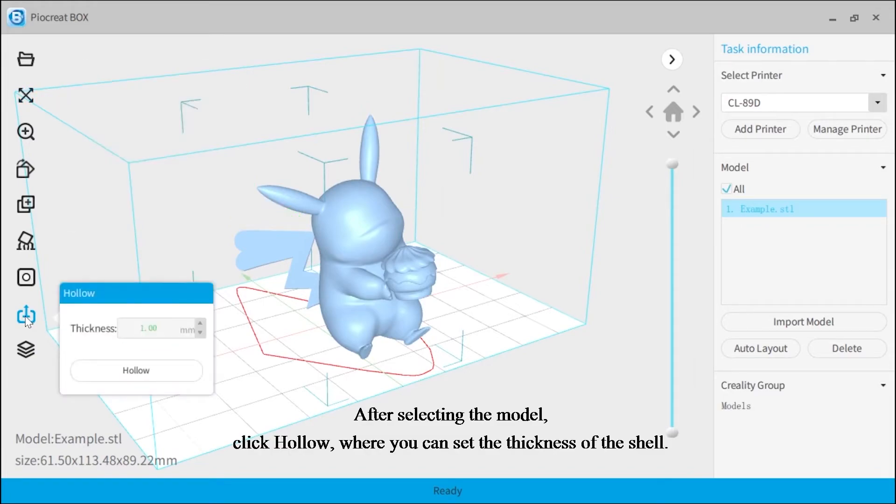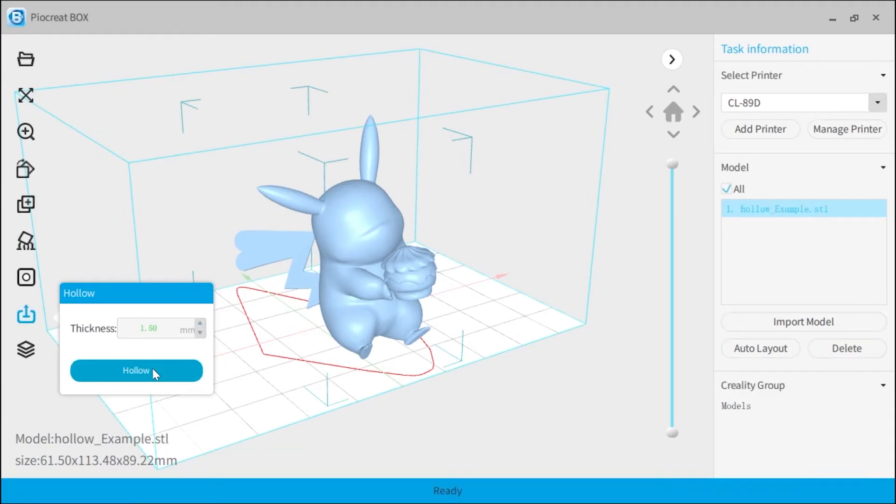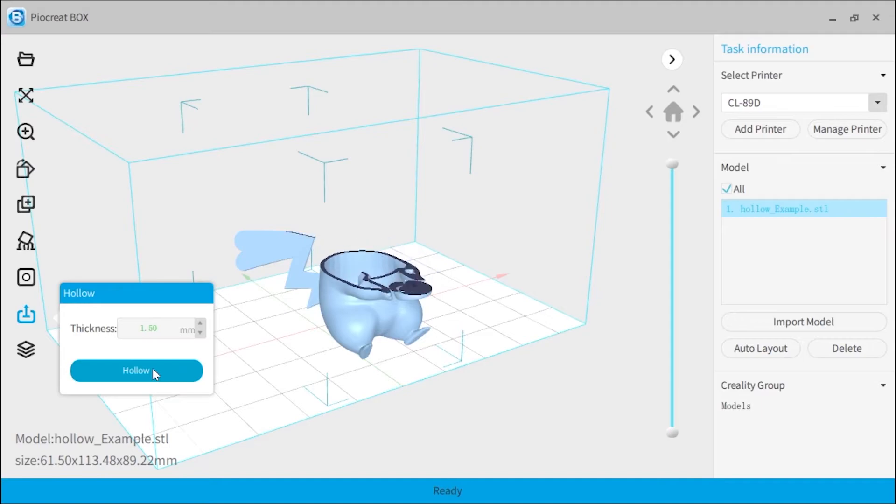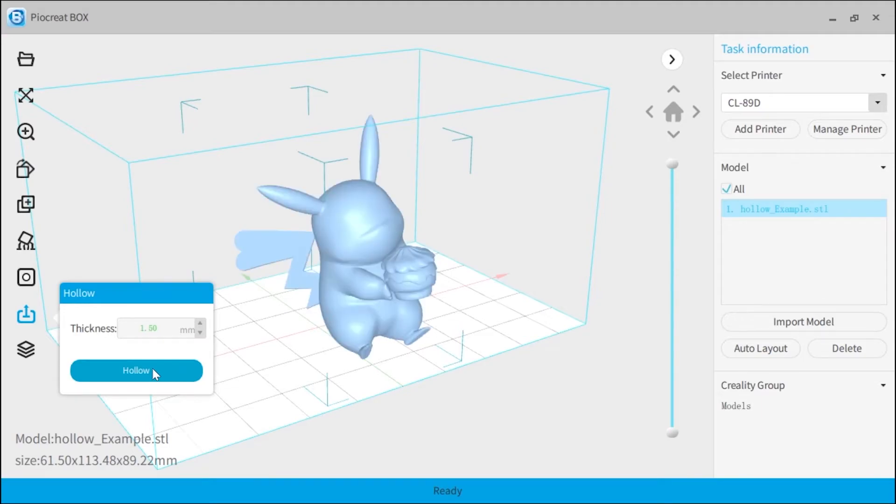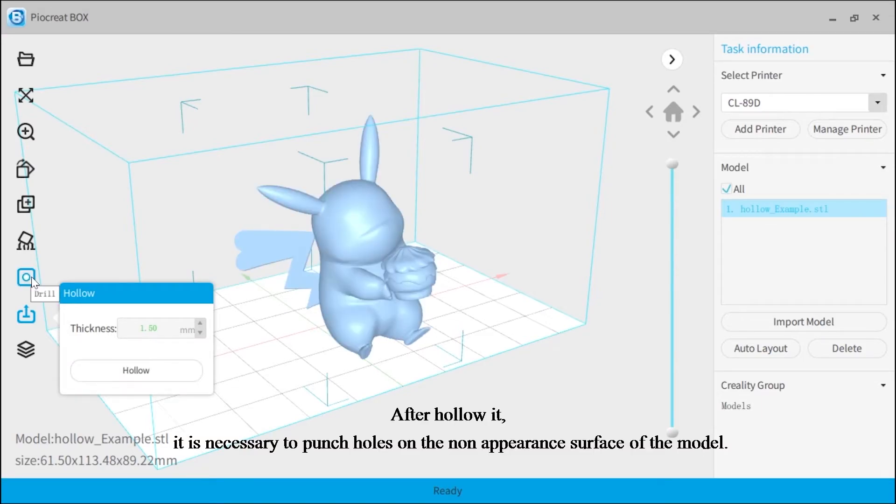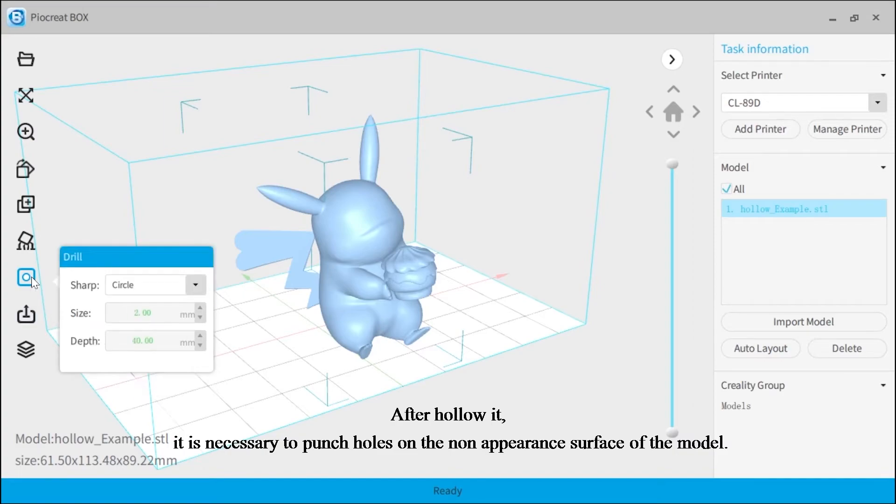After selecting the model, click hollow, where you can set the thickness of the shell. After hollow it, it is necessary to punch holes on the non-appearance surface of the model.